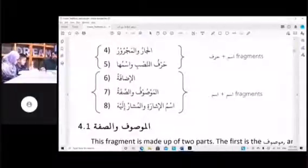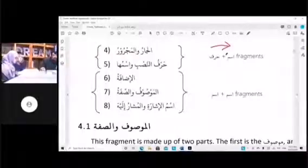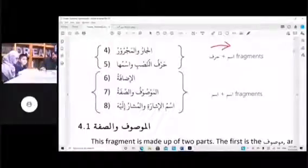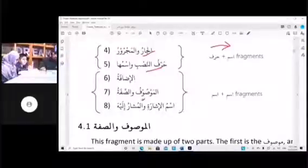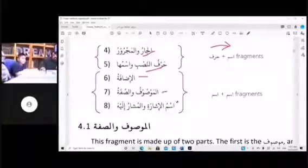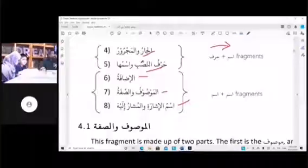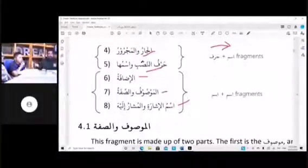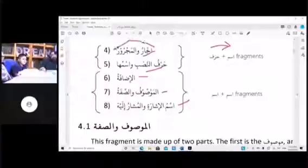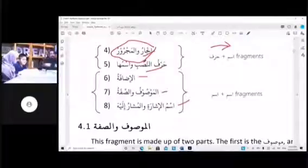So Harf plus Ism — you're reading it this way. Harf followed by Ism. That's Jara Majroor — the Jara part is a Harf. And the Harf Nasib part is a Harf, and it comes with Ism. The Idaafah — these are made up of Ism and Ism. That's why you can't confuse these with those, because these two are Harf-based fragments.